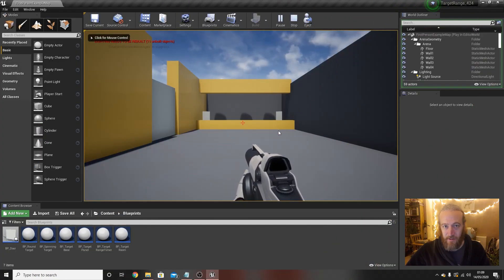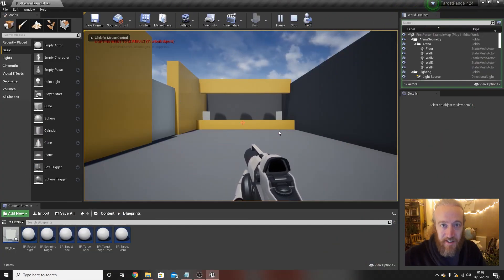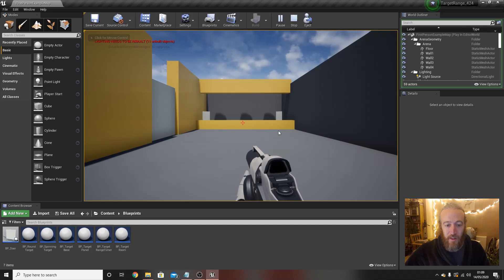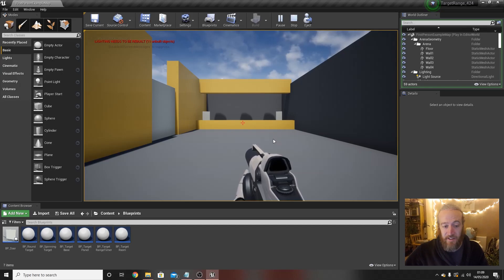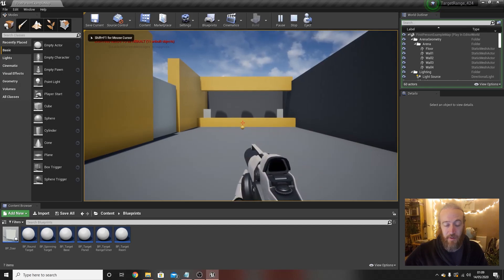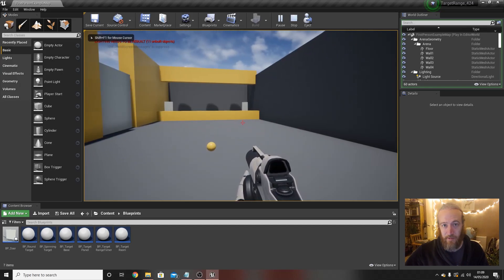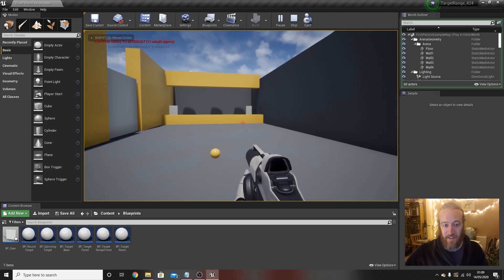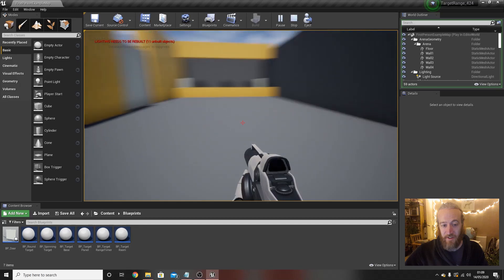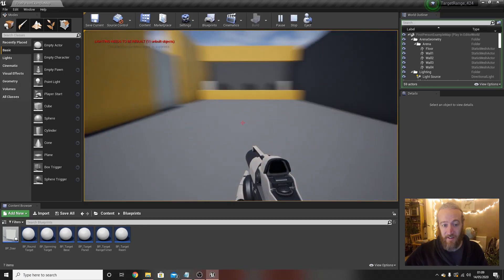Hi guys, just a quick video series here to really get into some ways of using blueprints where what we're going to do is make a simple target range which you can see here.